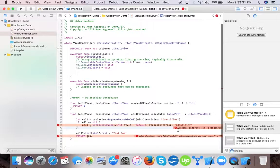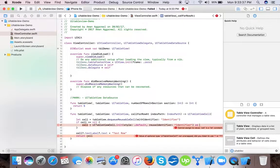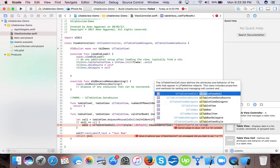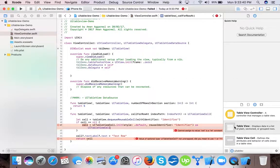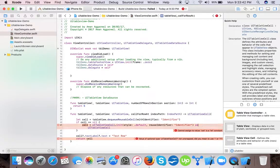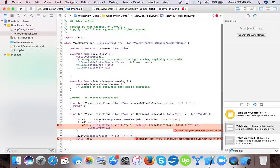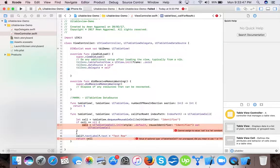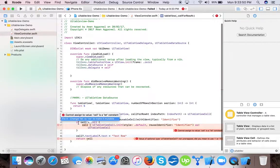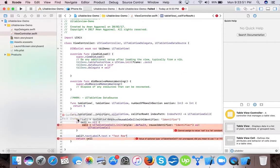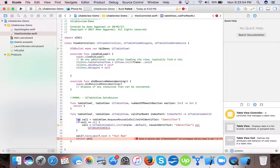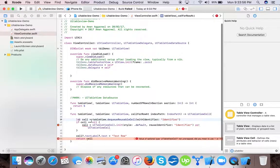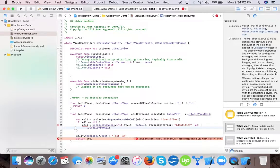Now here you can see that "cannot assign to value cell". Okay, we have to tell that this is UITableViewCell. And also we created it as let, that is constant, but we are modifying our cell. That's why it's giving error that you can't modify let, so we have to change it to var.